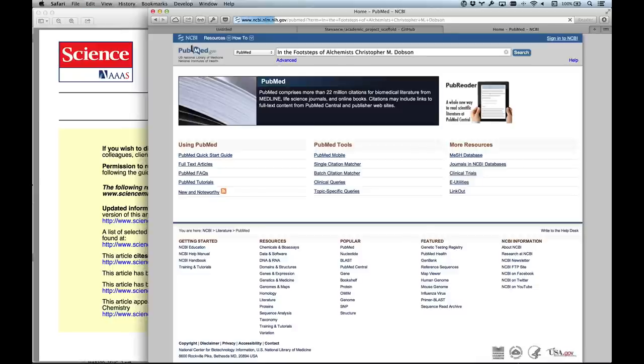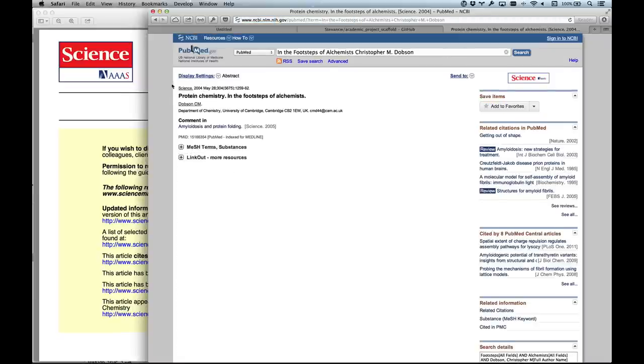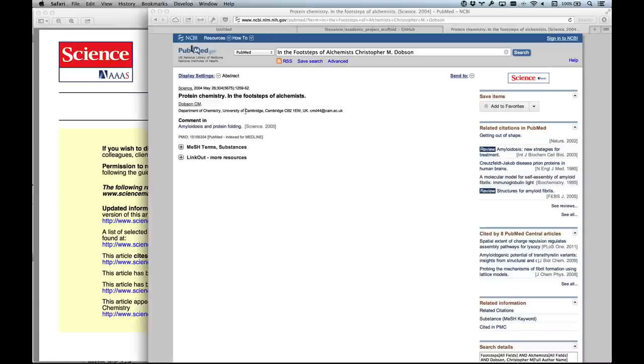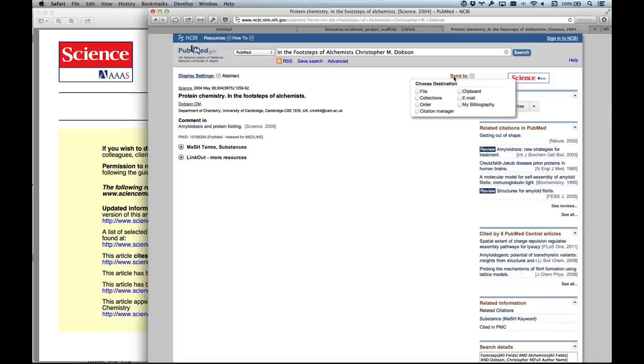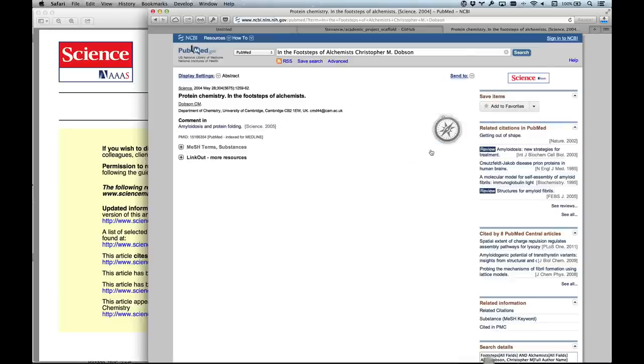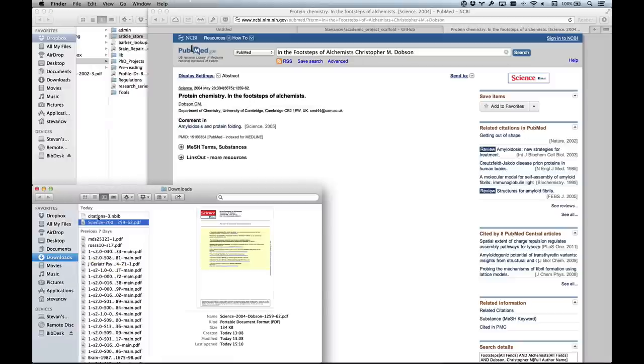You click here, do a search for that, and that's the article. I can cross-reference it - yes, it's 2004 in 304 and it's page 1259. That looks like the right one. If you click on send to citation manager and download, this downloads an nbib file that I can use to create my bibliography. In the downloads folder I've got the PDF and citation.nbib - that's everything I need to get it into the projects.